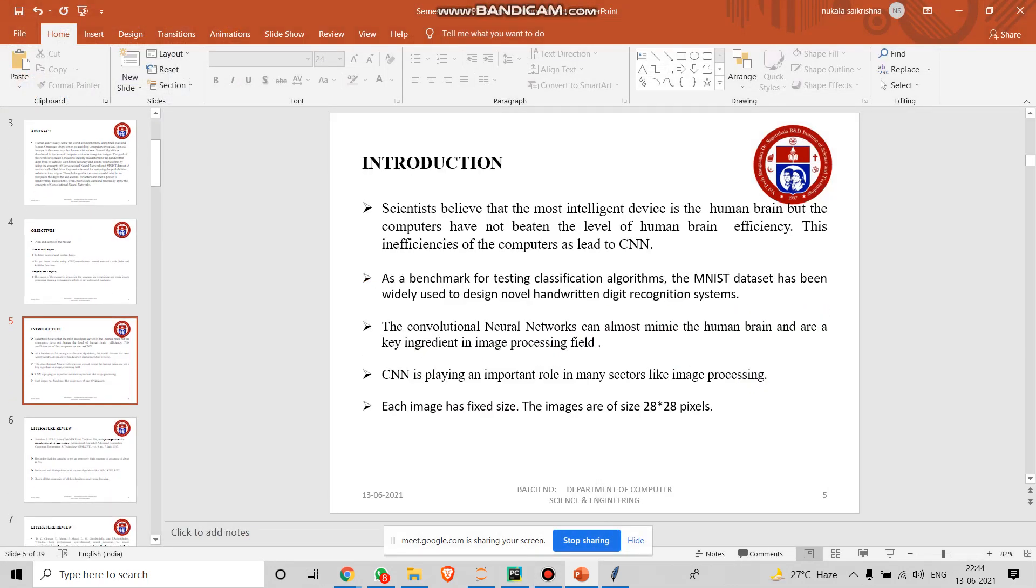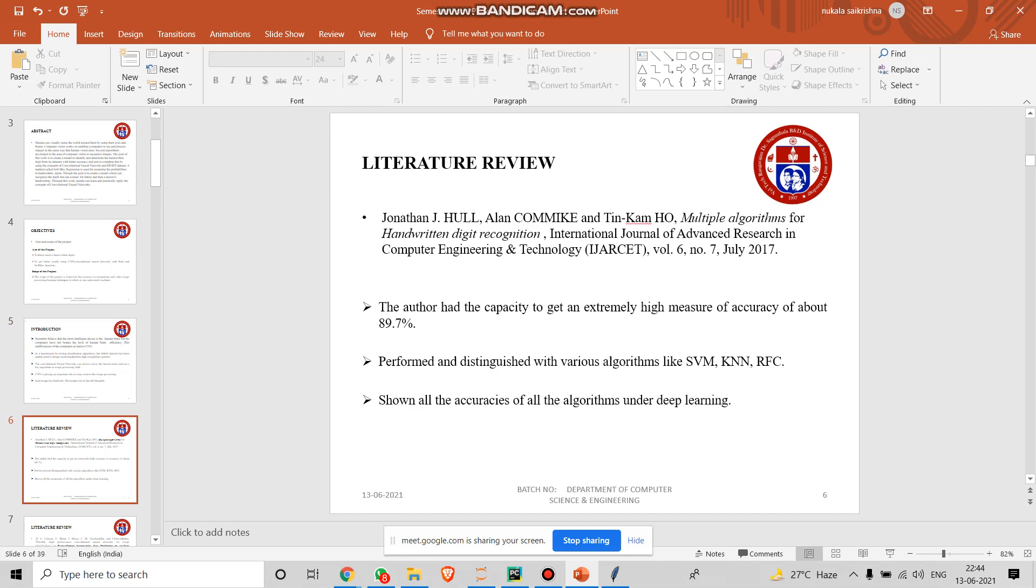Scientists believe that the most intelligent device is the human brain, but computers have not beaten the level of human brain efficiency. This inefficiency of the computer has led to CNN. As a benchmark for testing classification algorithm, the MNIST dataset has been widely used to design normal handwritten digit recognition systems. Convolutional neural networks can also mimic the human brain and are key ingredient in image processing field. CNN is playing an important role in many sectors like image processing. Each image has fixed size of 28 into 28 pixels.